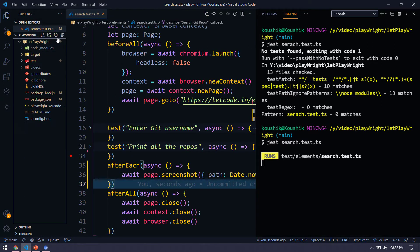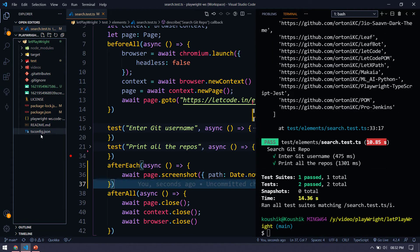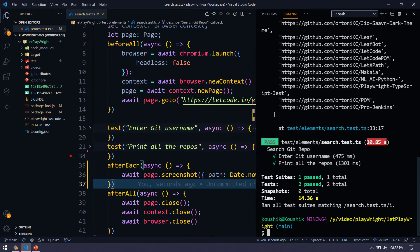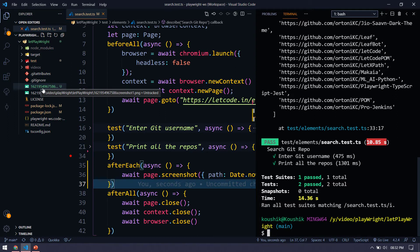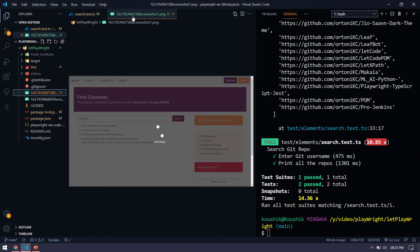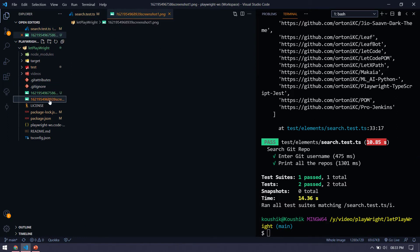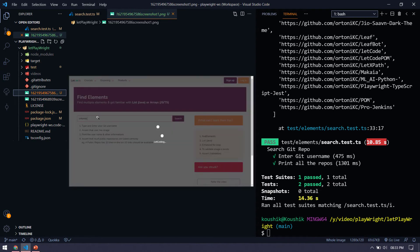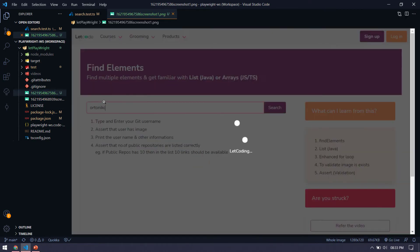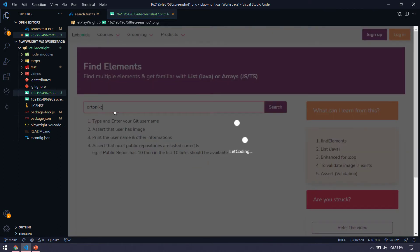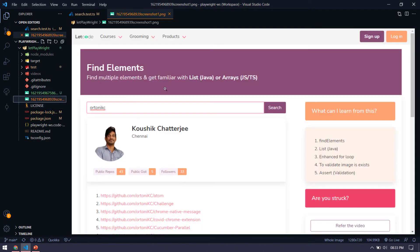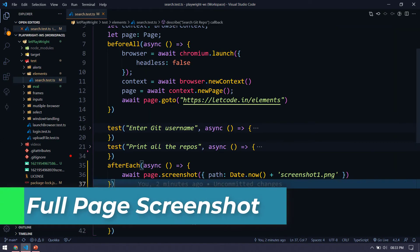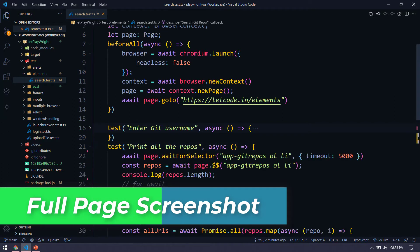So here you can see that we got two test executions. It was very fast, but you can see the screenshot here. So we got screenshot one.PNG with some date and another one is basically this one. So this is after entering the username, that is git username. We are getting this loader. And then we are getting this once the search is completed. But if you see the screenshot here, it's only showing the visible page. But I want to take the screenshot full screenshot, like with all the repository. So let's see how to take that.